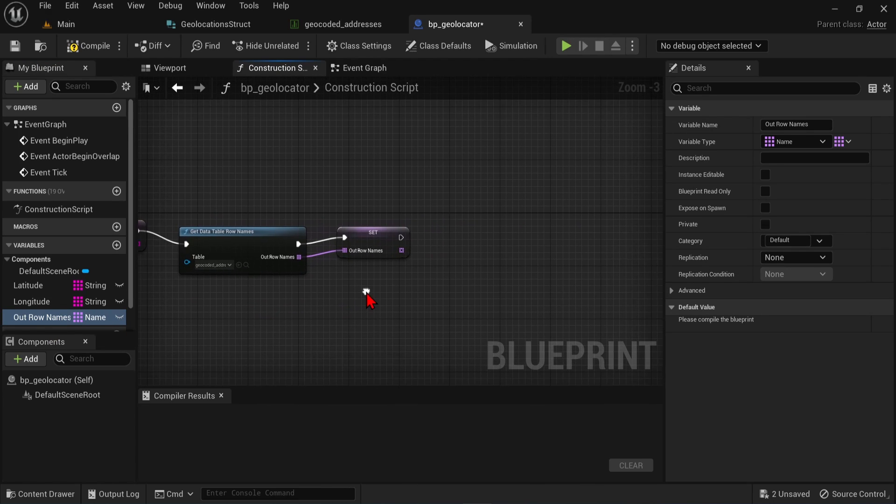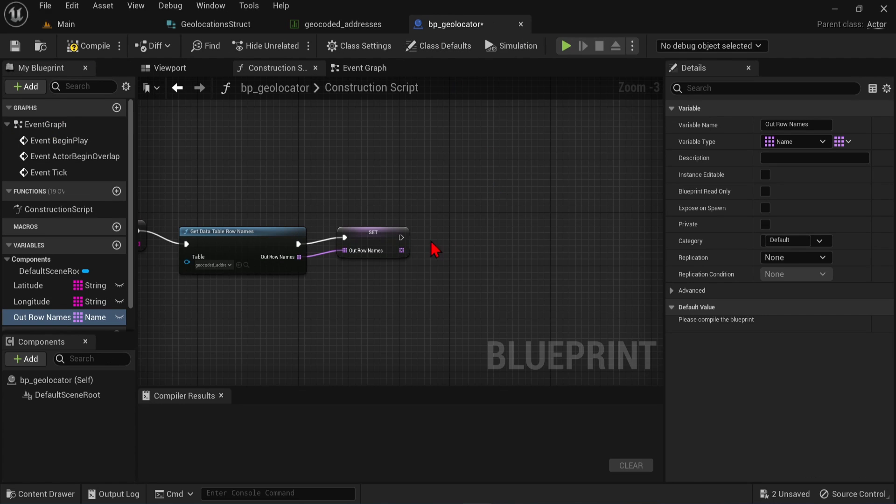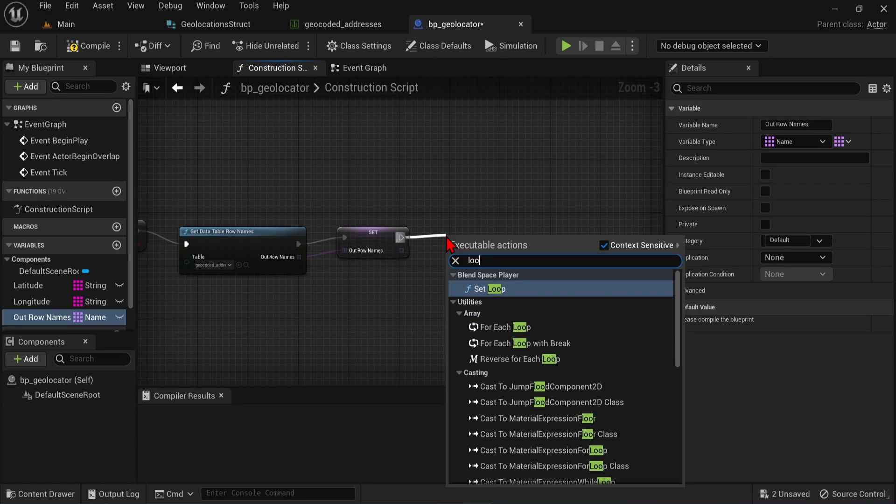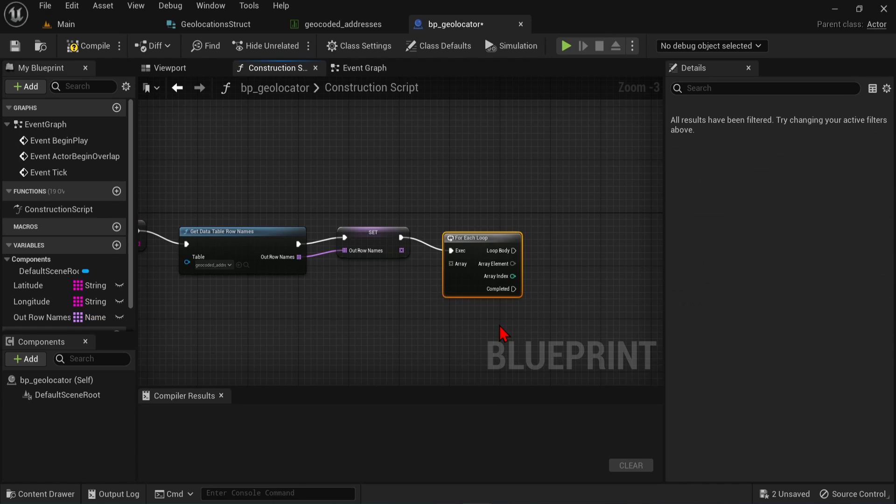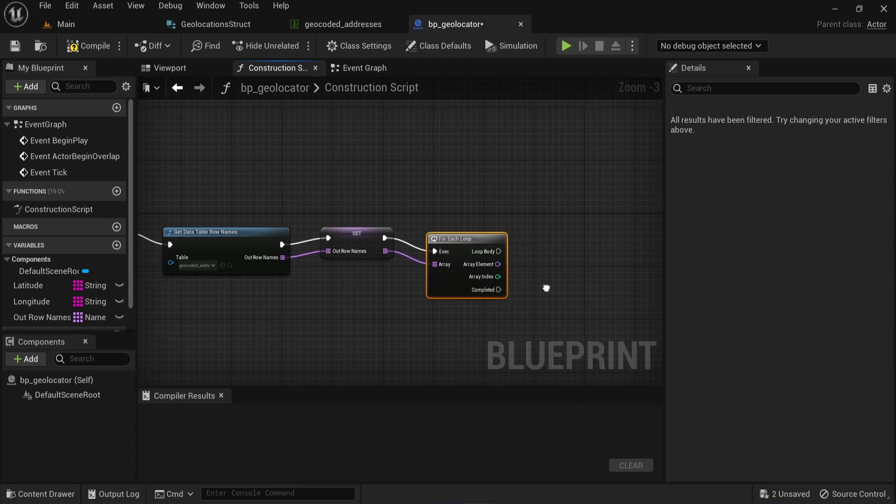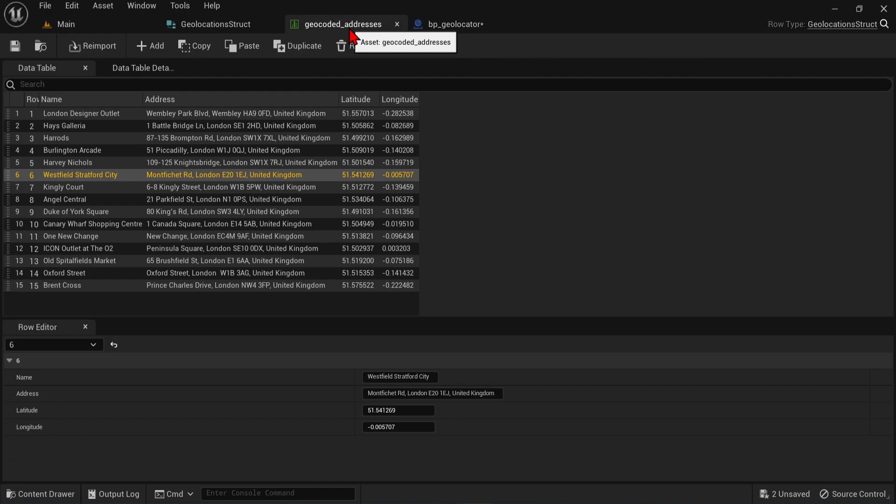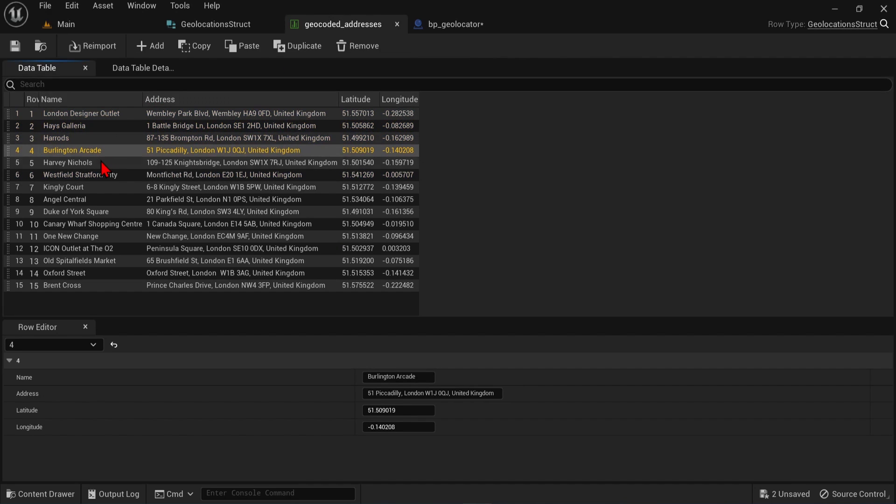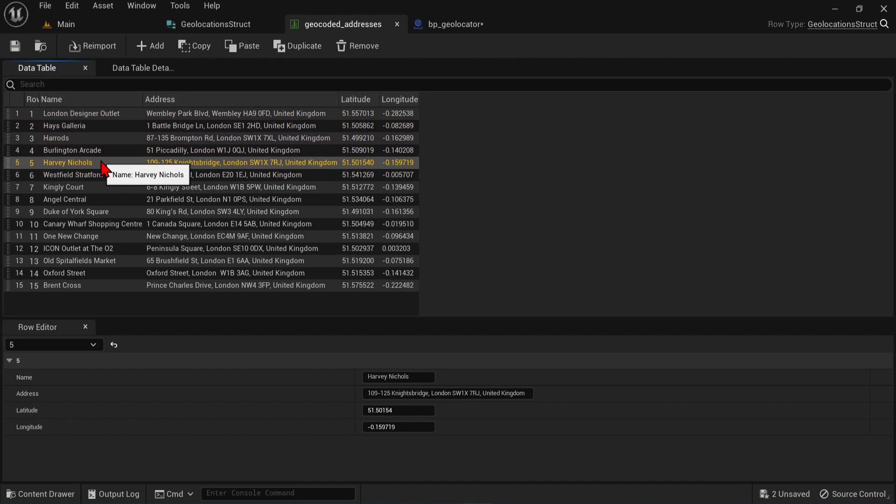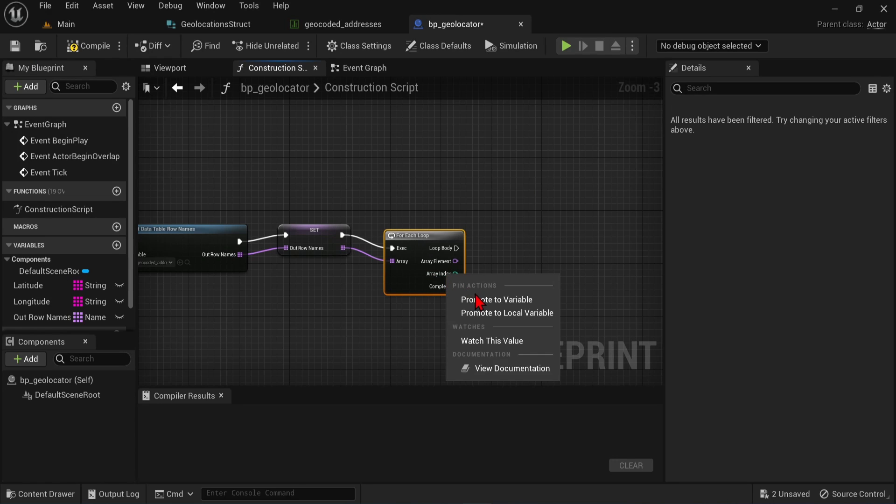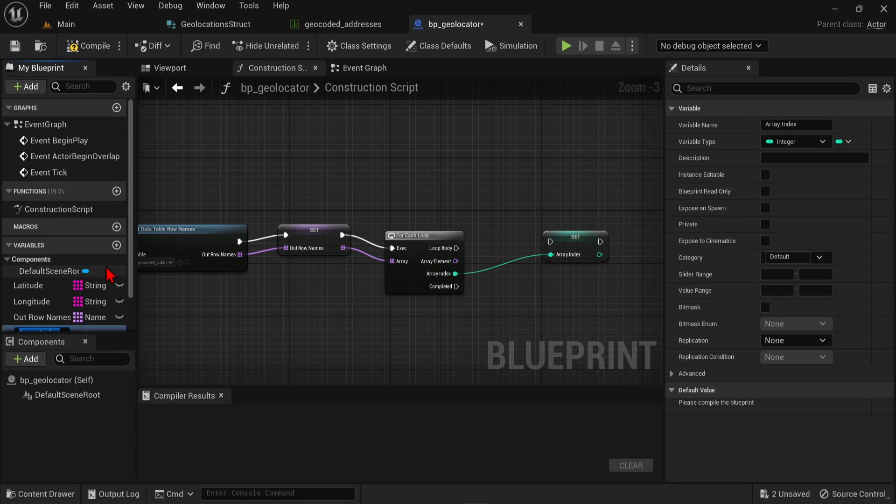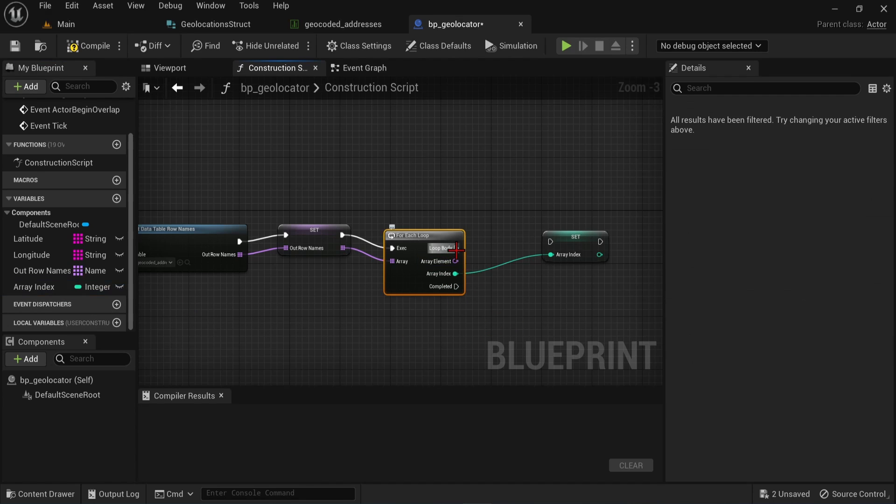Since we are dealing with rows here, in my example there are 15, we need to loop over all of these and access each value. To do this in blueprints, we will do this by dragging off here and selecting a for each loop component. And then also connect up the row names array here. What we want to save out from here are the array indexes. Back in the data table, each of these rows will have an index starting from 0 up to 14, which is associated with each row. We can right-click the array index, and then promote this to a variable as well. You can see here on the panel that the data type is an integer, as there will always be whole numbers.